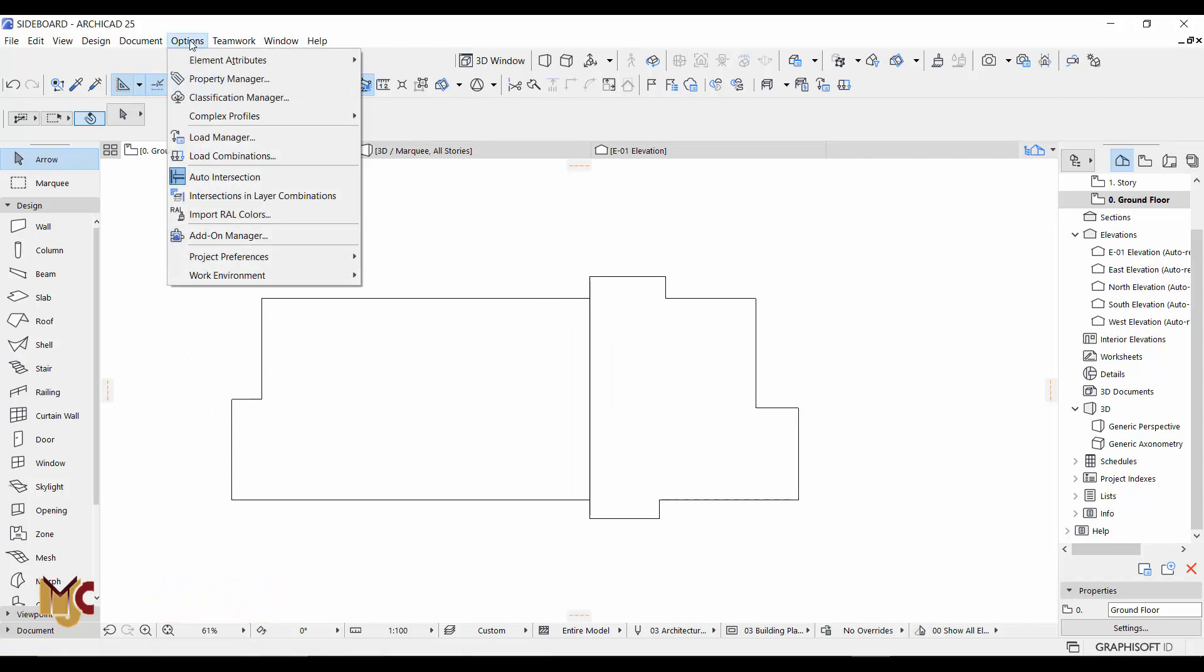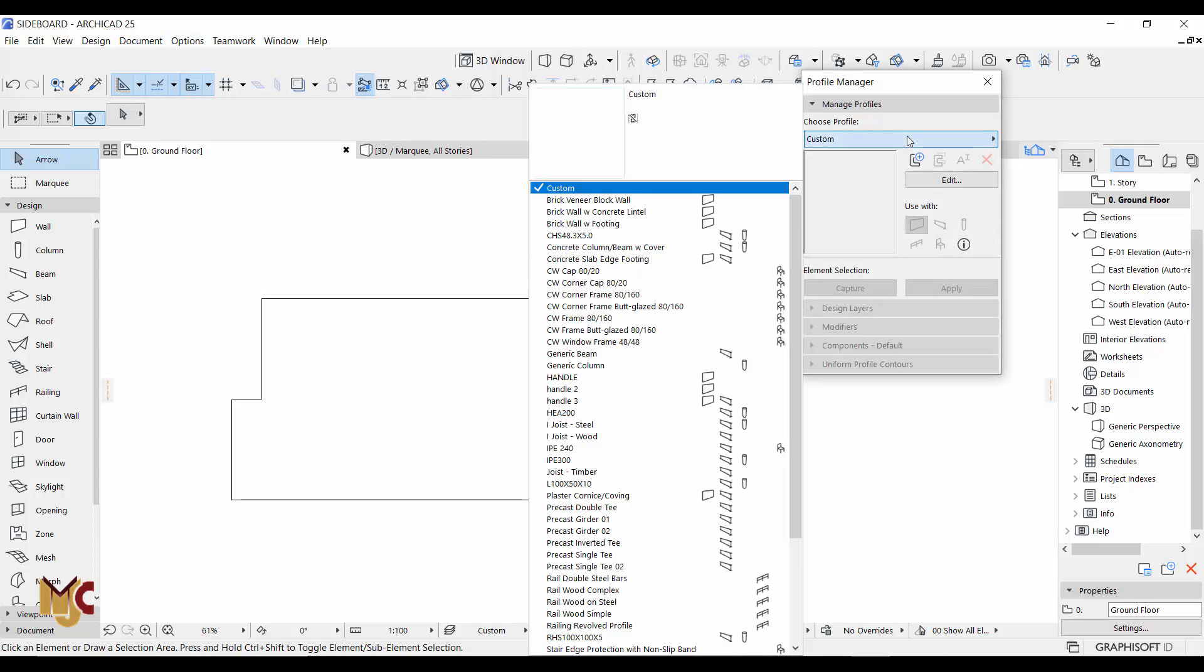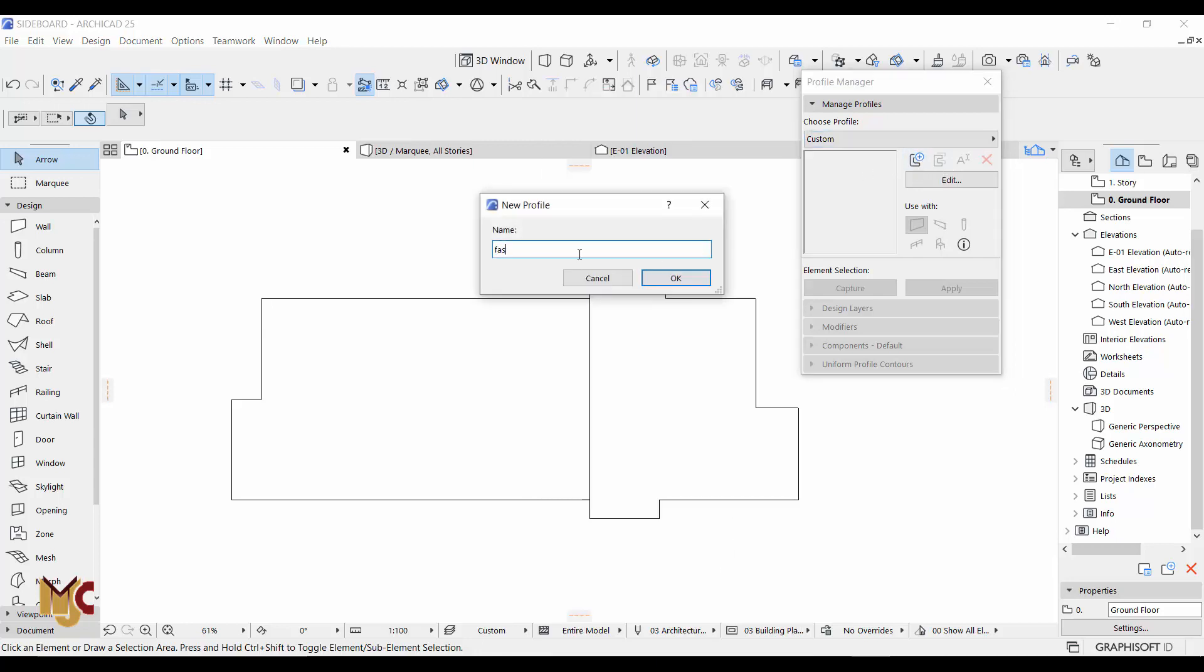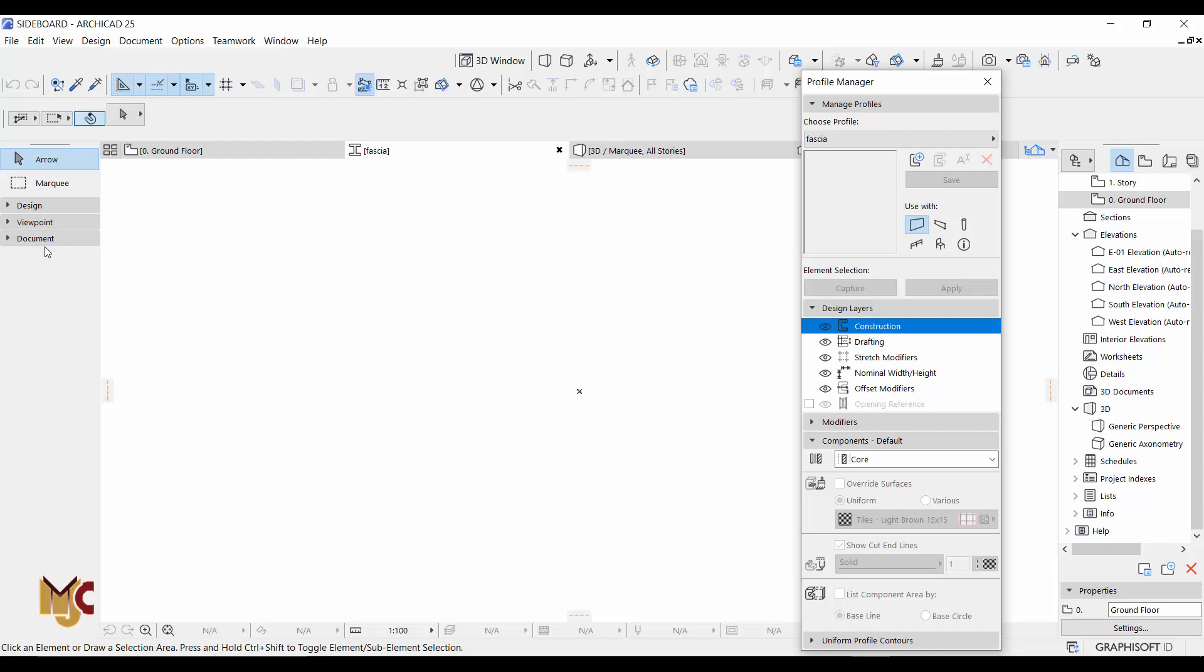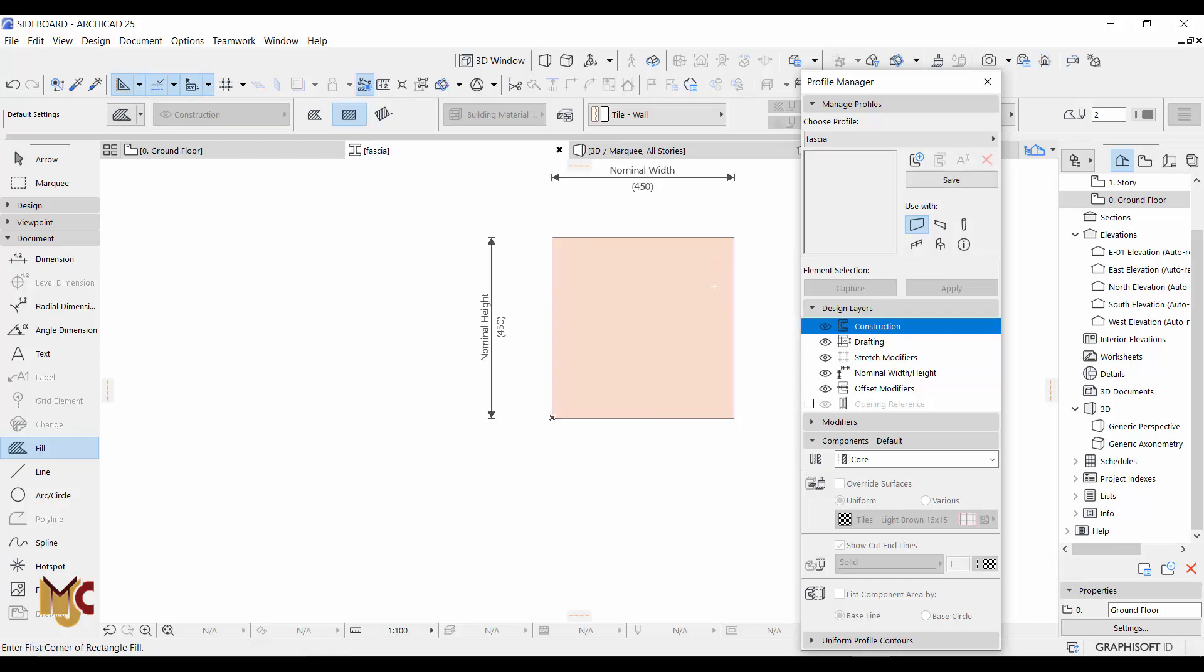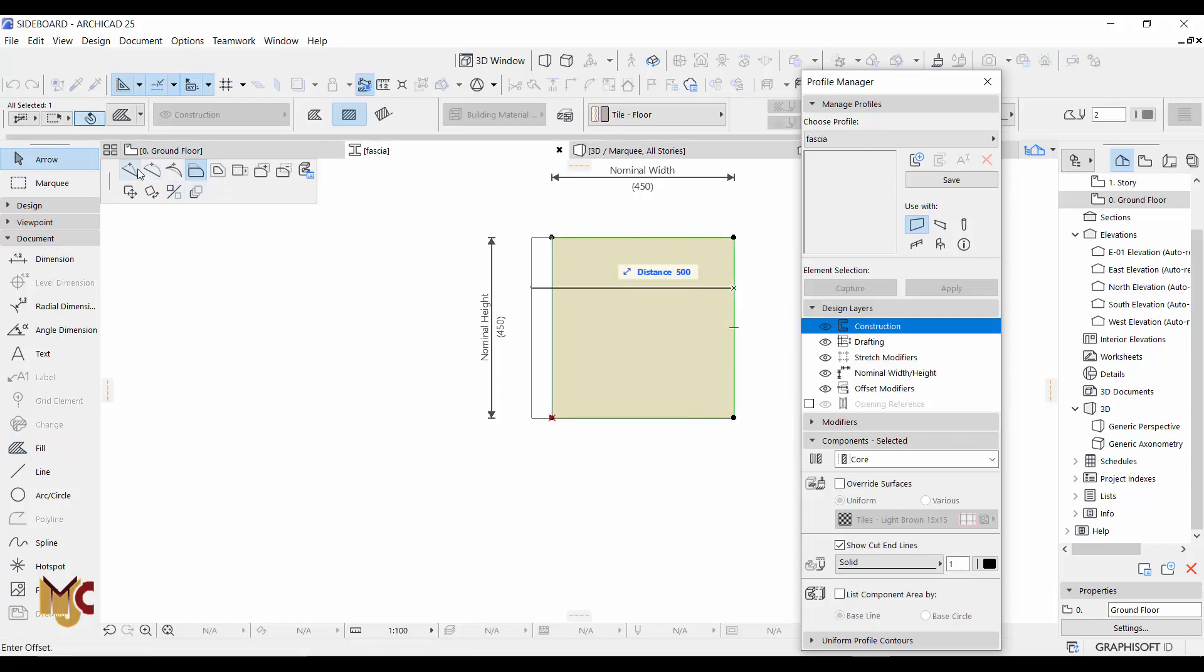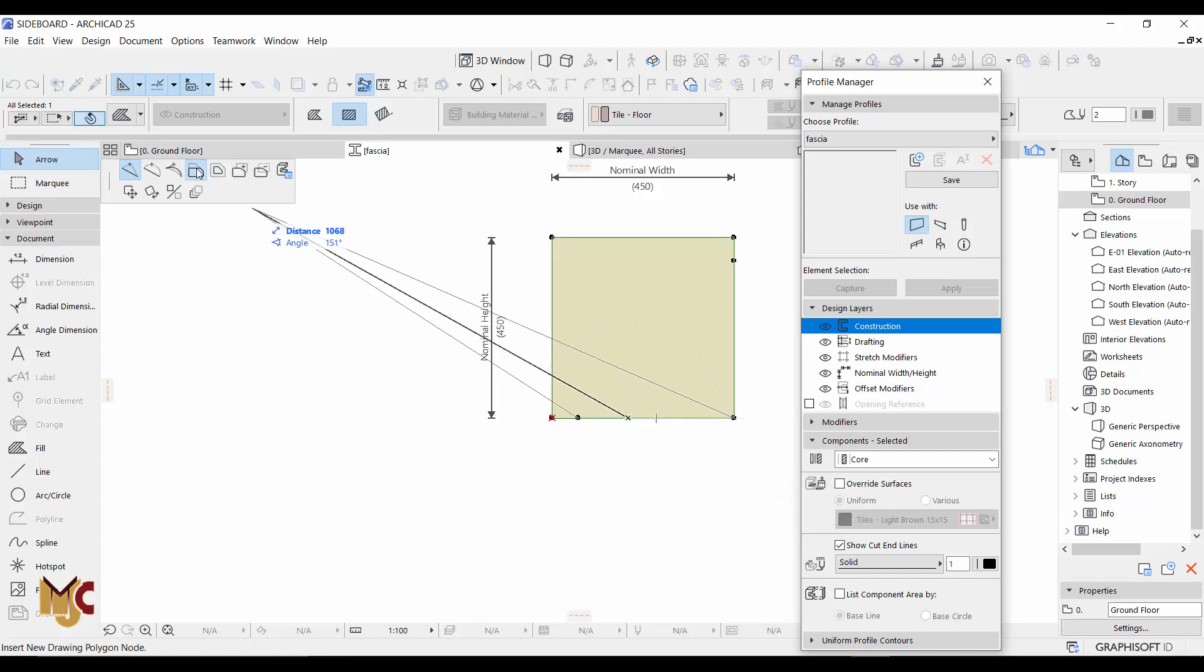So you go to your option complex profile and we look for fascia, or we just create our fascia. Let's create new fascia and then we use our field to create something. Give it a height of, let's say, 450 by 450. Okay, so just create some nodes, push it in by maybe 50.